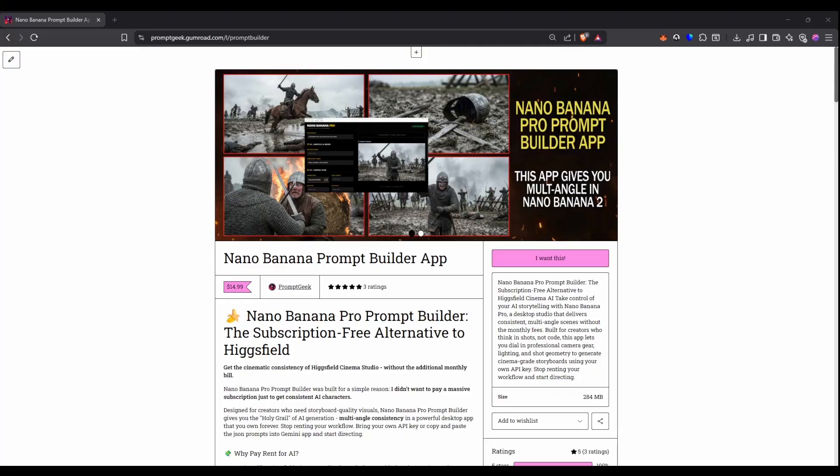Now if you happen to just stumble upon this tutorial video for the Nano Banana Prompt Builder app that I created and you're like well how do I get hold of it? There is a link to the actual app in the description. Over on Gumroad it is available right now for just £14.99 but I'm going to be honest with you this took a lot of work.